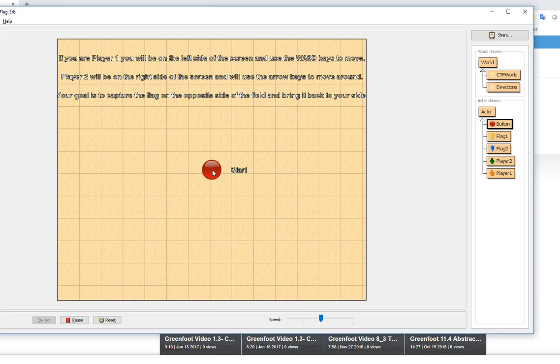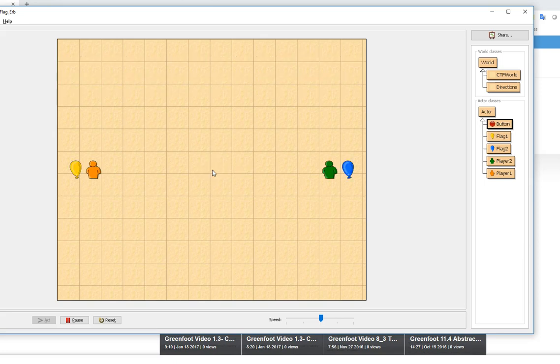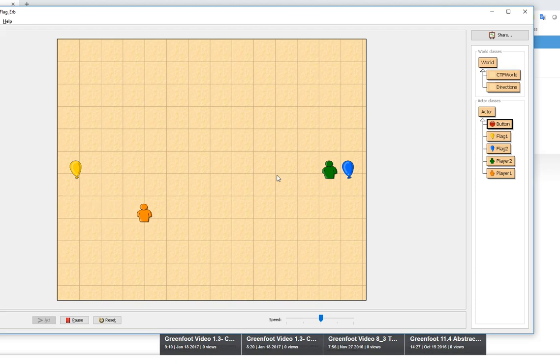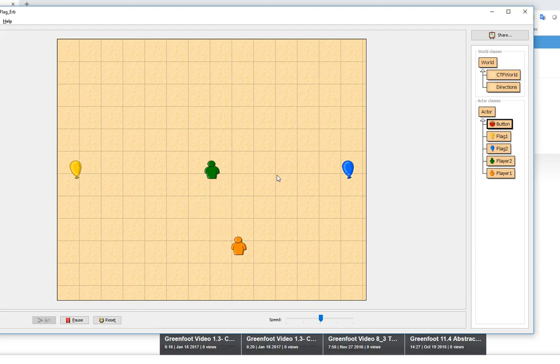When I click the start button it's going to move to a different world. Their objective here is that you have two players, player 1 and player 2, and as I move around the screen with the WASD or the left or right arrows you want to get to the other side of the screen and try to capture the other person's flag.